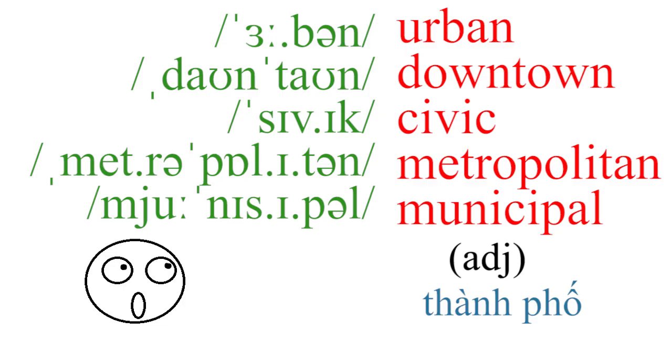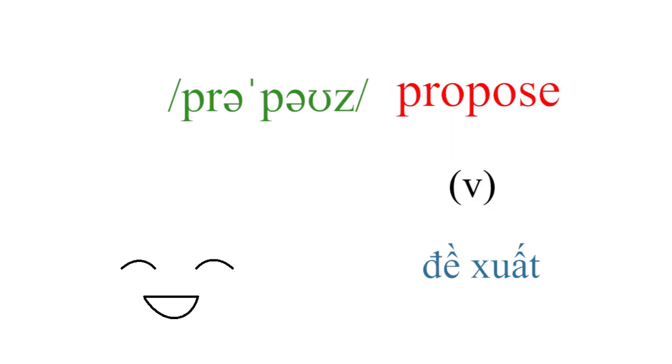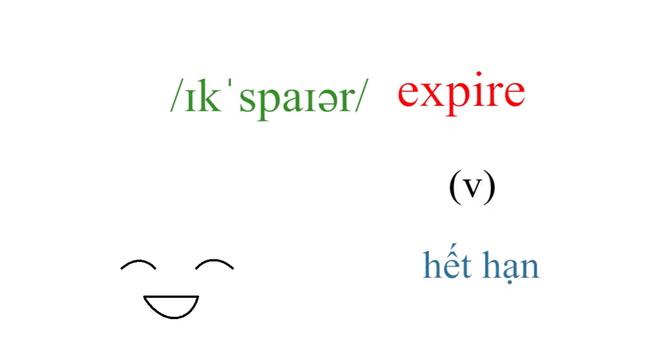Urban, downtown, civic, metropolitan, municipal, suburban, rural, purpose, expire.